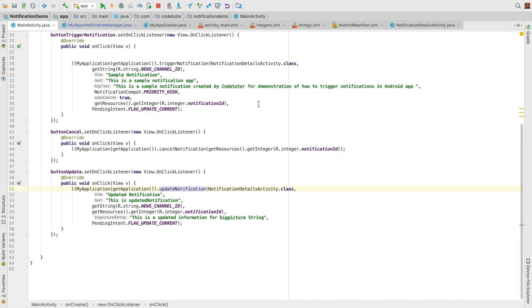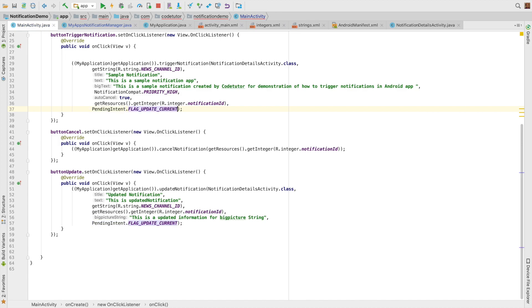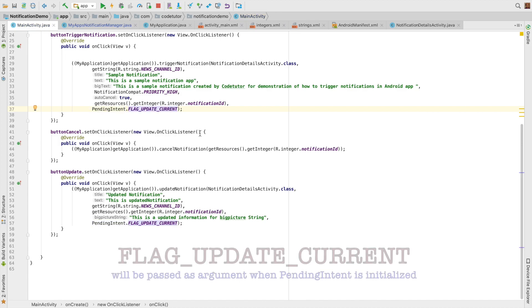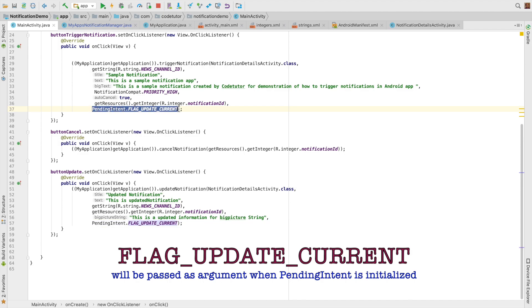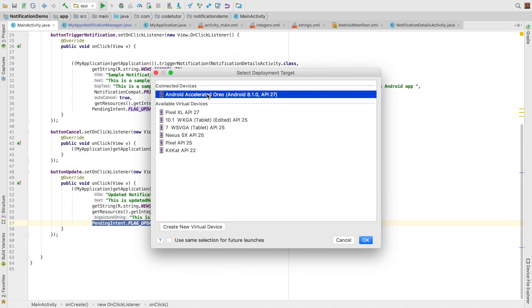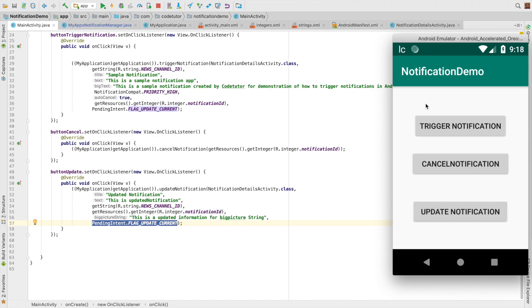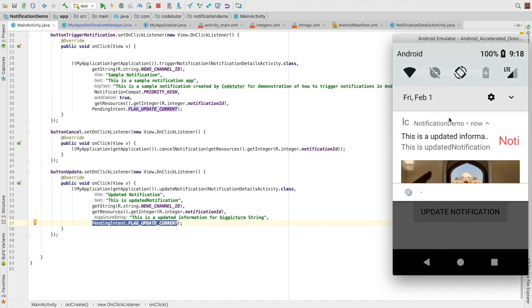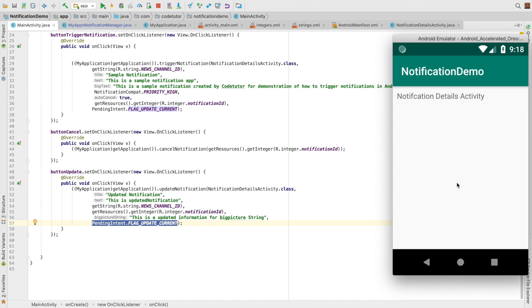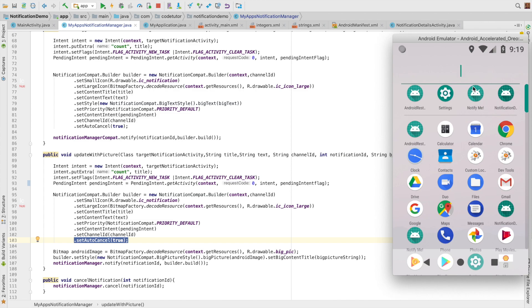I am also passing something called as pending intent flag. In MainActivity you can see I am passing PendingIntent.FLAG_UPDATE_CURRENT. In the previous video we were passing zero, but if you want to update an existing notification with a new value you must use PendingIntent.FLAG_UPDATE_CURRENT. This ensures the same notification gets updated. You can observe that this value is passed as the last argument to the update notification method. So when you trigger the notification it shows the old text-based notification, update it and it gets updated with the picture, and navigating will take you to the same details activity.